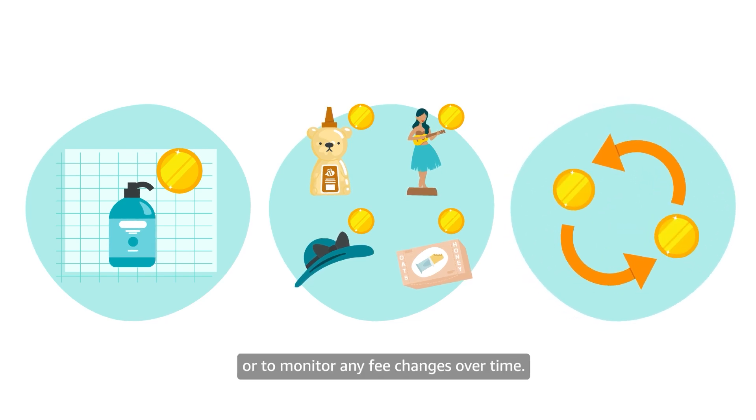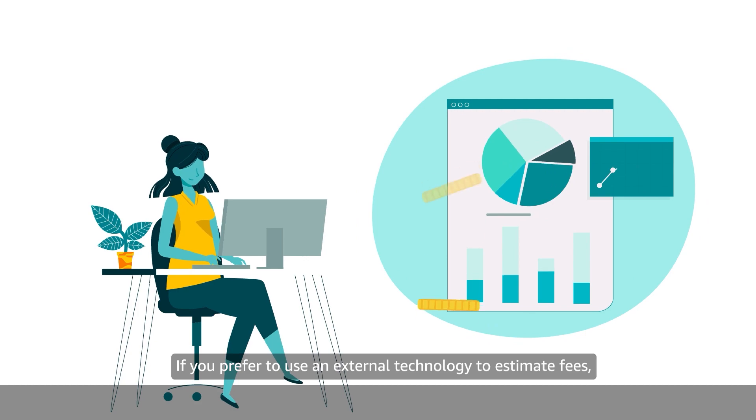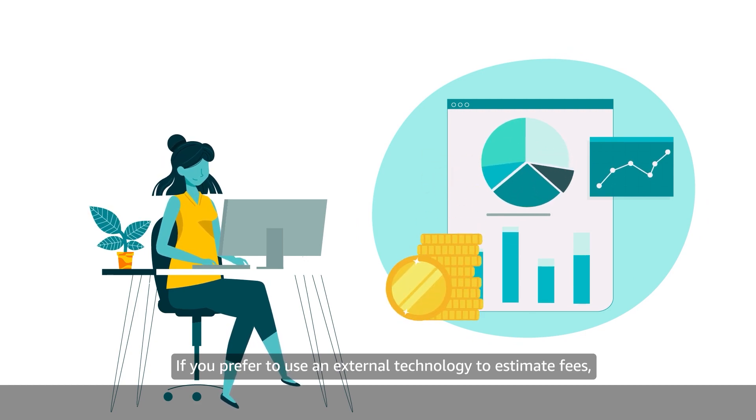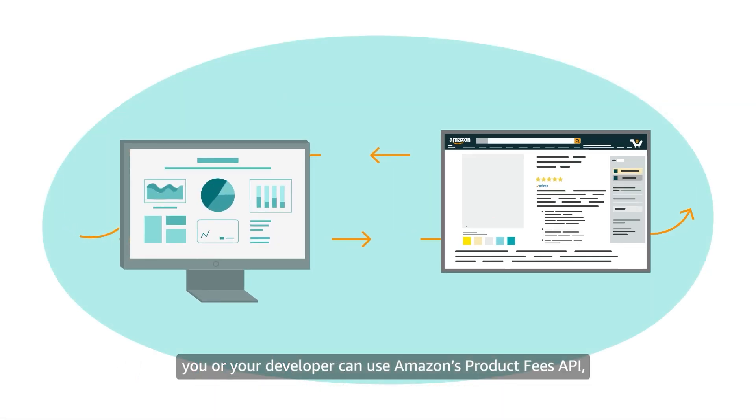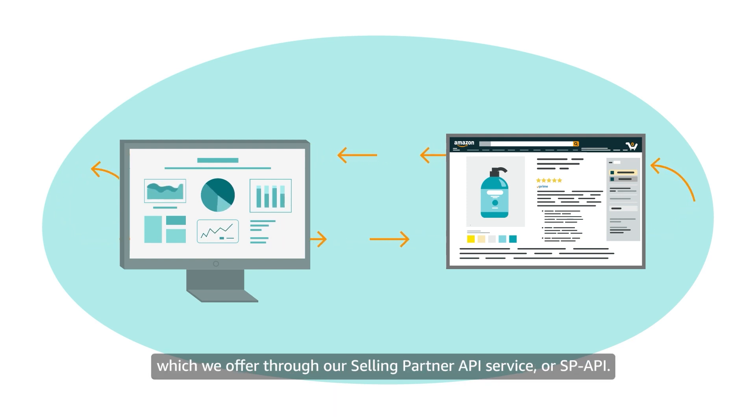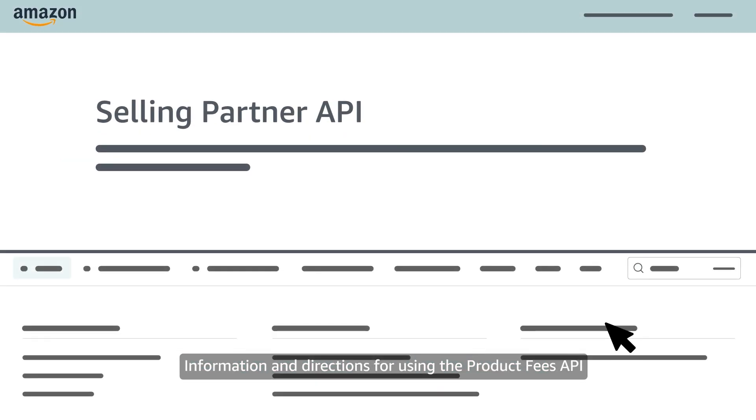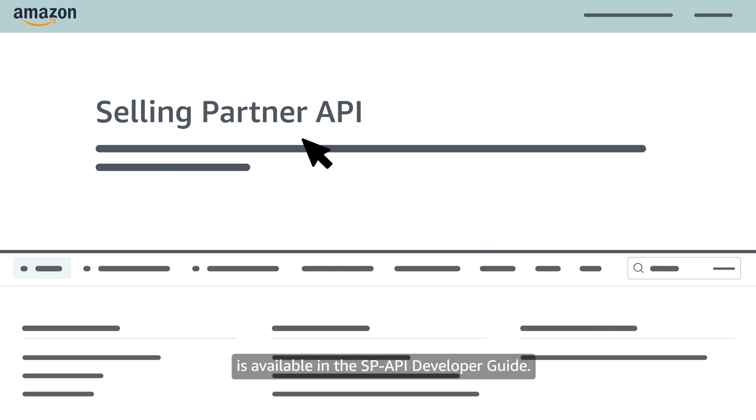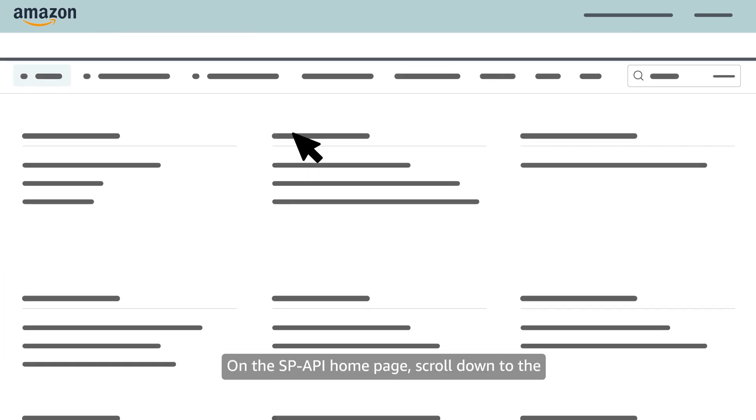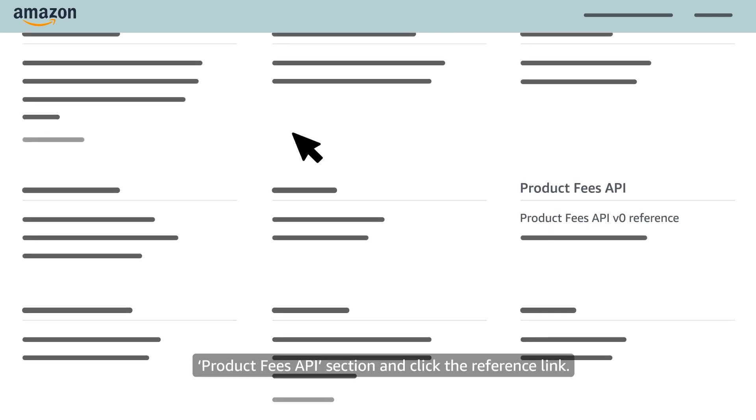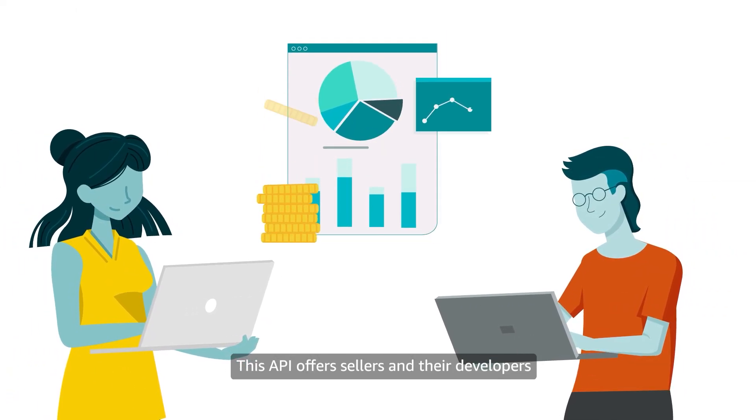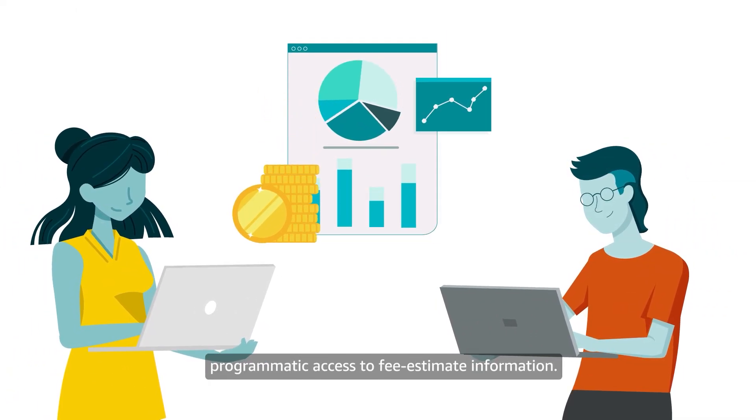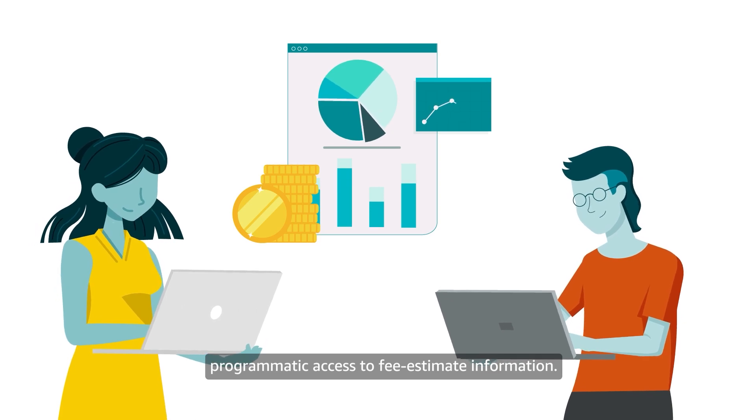If you prefer to use an external technology to estimate fees, you or your developer can use Amazon's Product Fees API, which we offer through our Selling Partner API service, or SPAPI. Information and directions for using the Product Fees API is available in the SPAPI Developer Guide. On the SPAPI homepage, scroll down to the Product Fees API section and click the reference link. This API offers sellers and their developers programmatic access to fee estimate information.